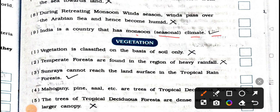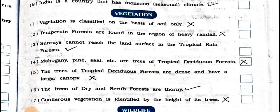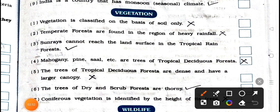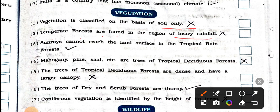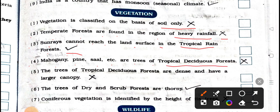See the true or false of vegetation. Number 1: vegetation is classified on the basis of soil only. Wrong. Number 2: temperate forests are found in the region of heavy rainfall. Wrong. False. Number 3: sunrays cannot reach the land surface in the tropical rainforest. True. Right. Number 4: mahogany, pine, sal, etc. are trees of tropical deciduous forest. Wrong. False.